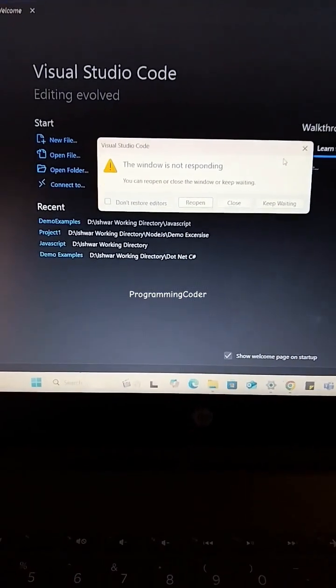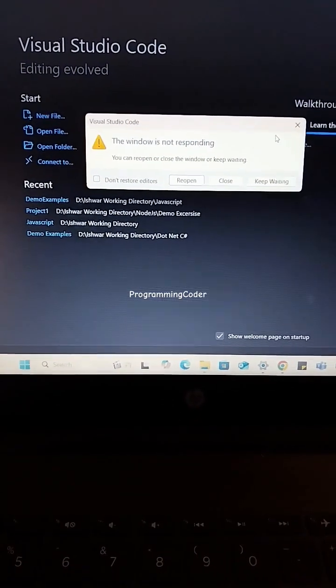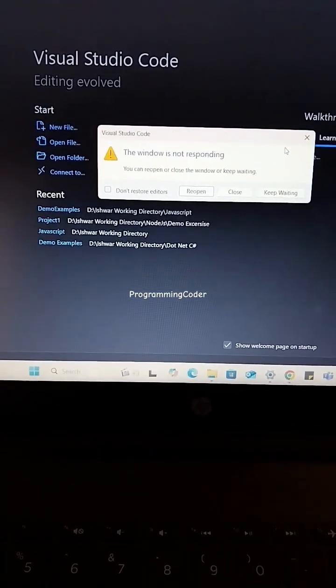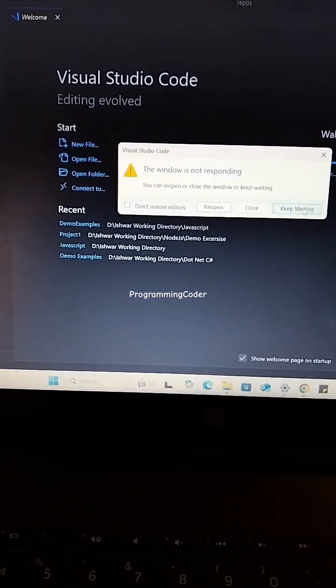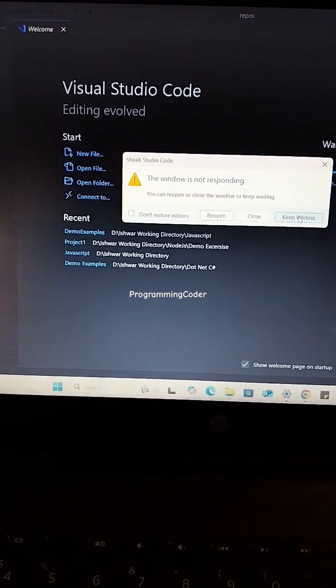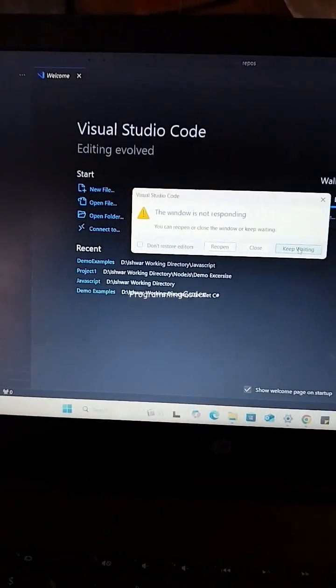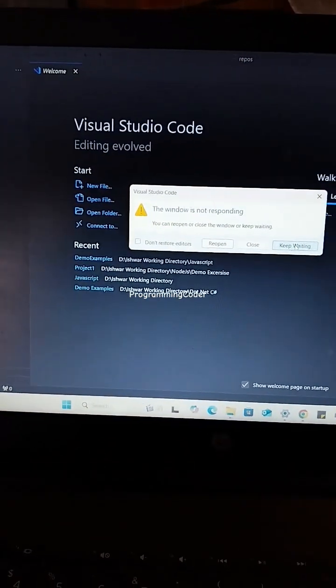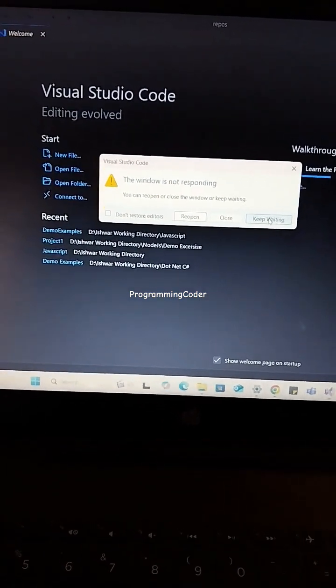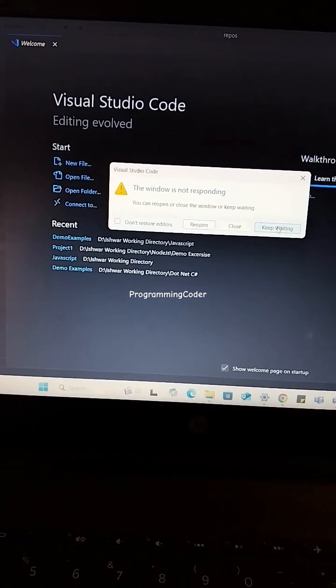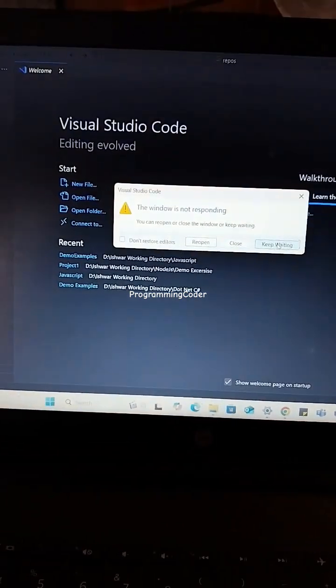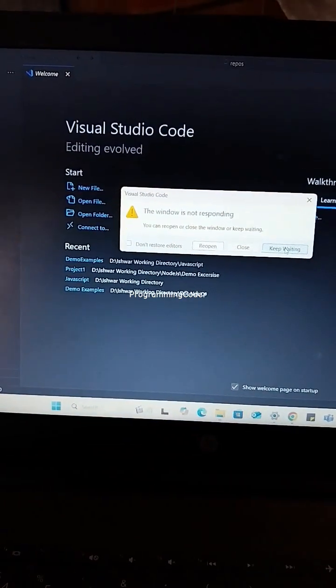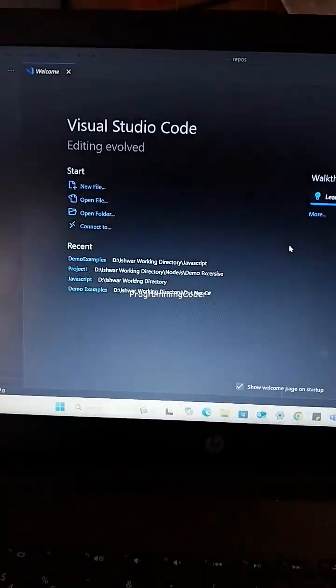We are getting 'Windows is not responding' while opening Visual Studio Code. It's taking time, so how can we solve that? While opening, it's showing the message: reopen, close, and keep waiting. For now, we are keeping waiting because we need to check the configuration files.